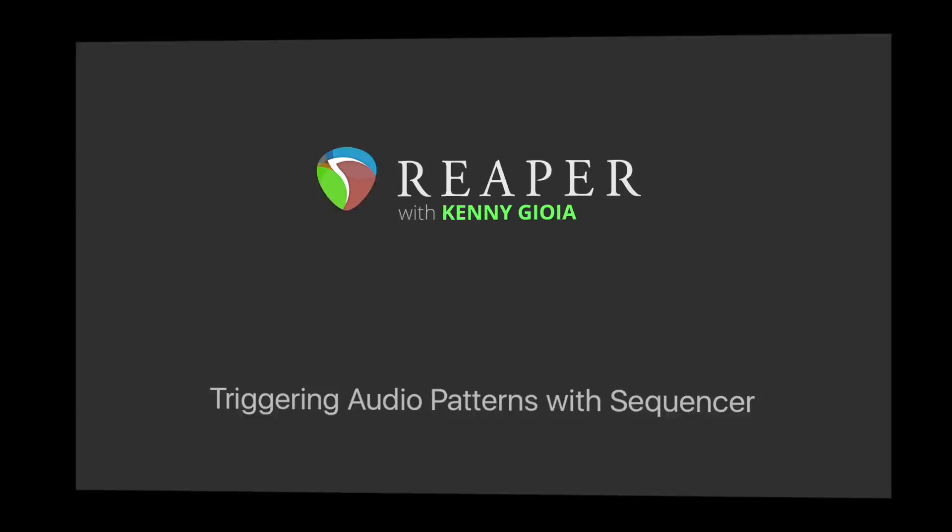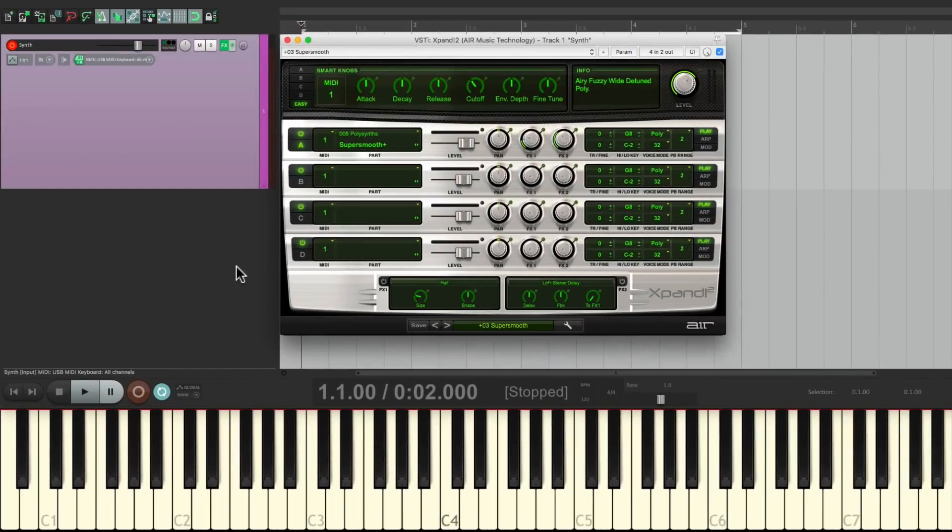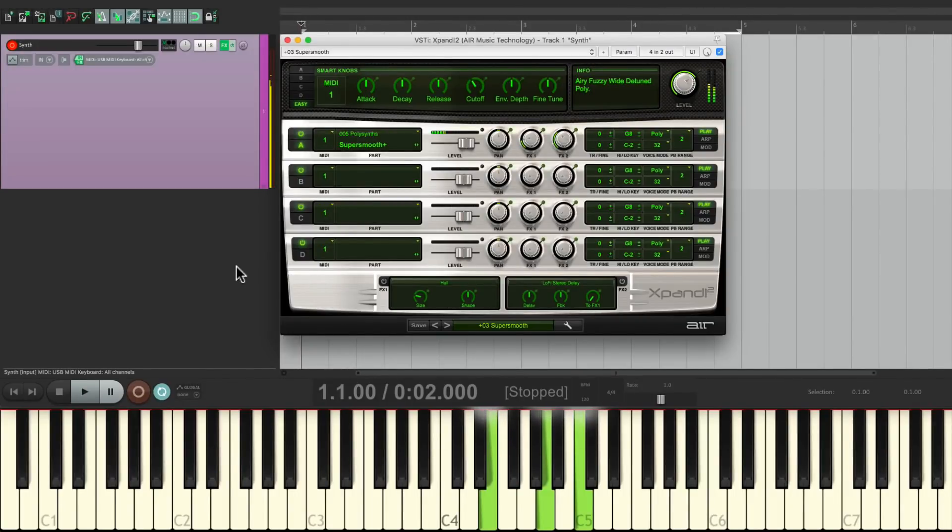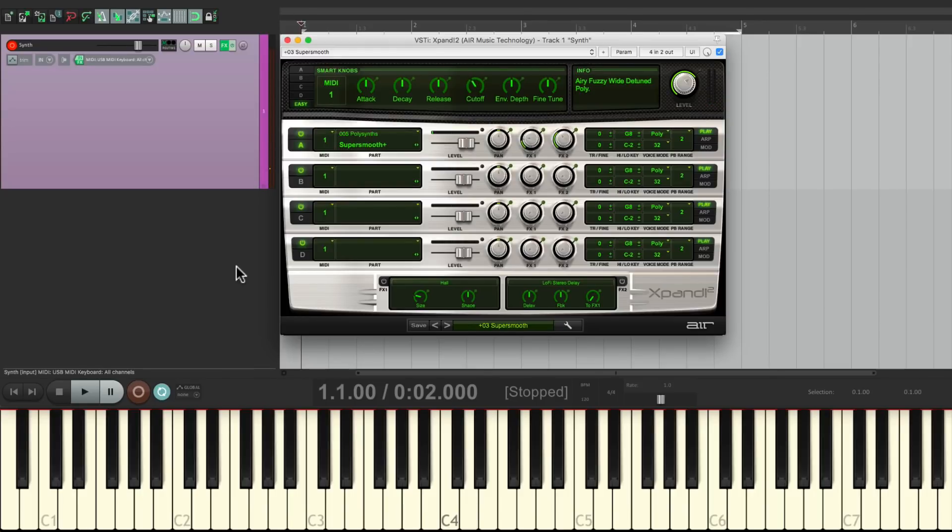I have a project in front of me here where I've already created a synth, and it sounds like this. But I want to trigger some repeating patterns that are hard to play. So let me show you how to set this up in Reaper.